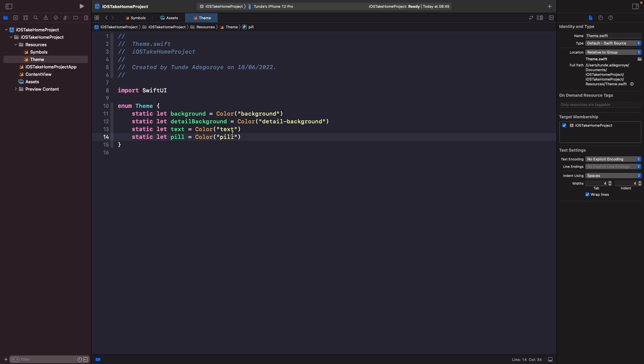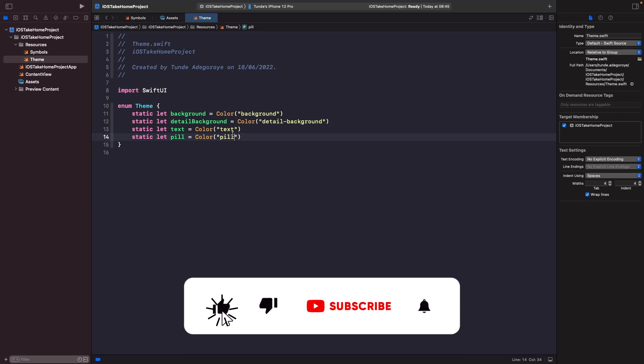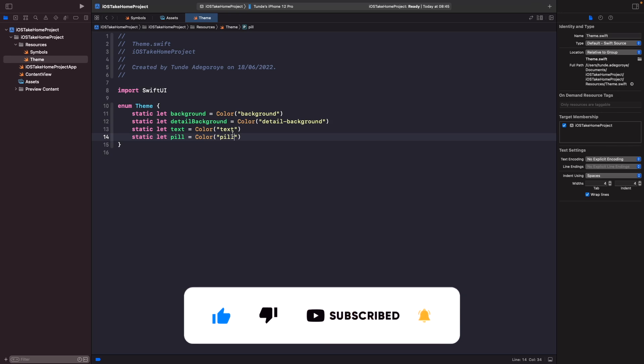In our next video we're going to break down the purpose of this and also discuss our project structure when tackling a SwiftUI project. That's everything in this video — if you enjoyed it I'd really appreciate a thumbs up, and if you haven't already I'd love to hear your feedback in the comments below. Subscribe to the channel and hit the notification bell to get updates whenever I release a new video. That's everything from me — catch you in a bit, deuces.